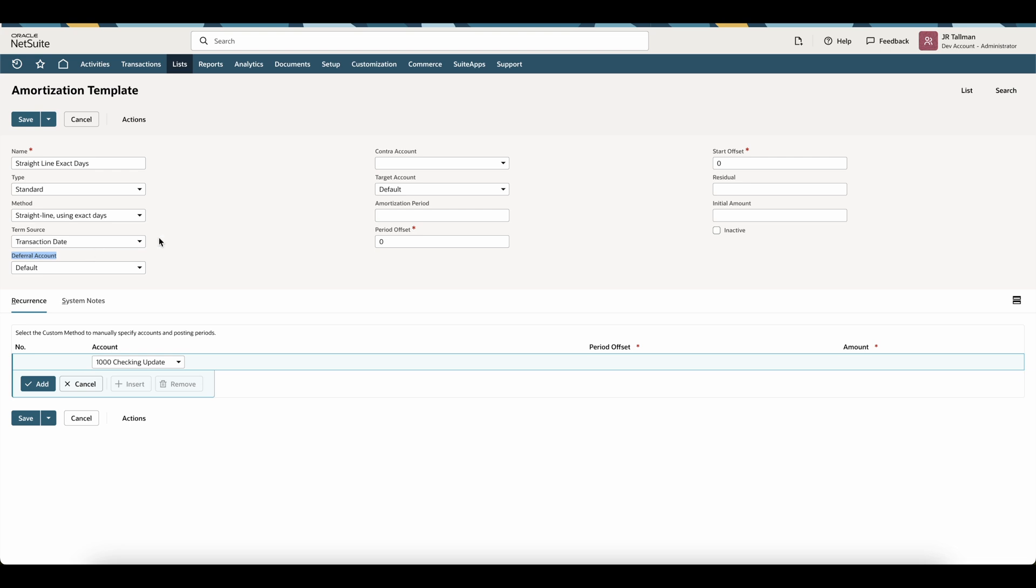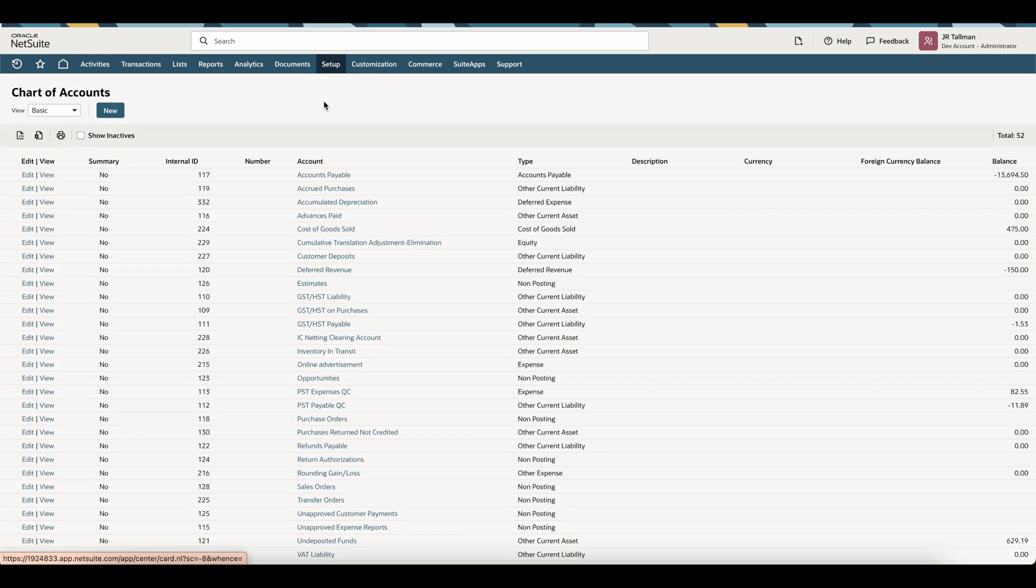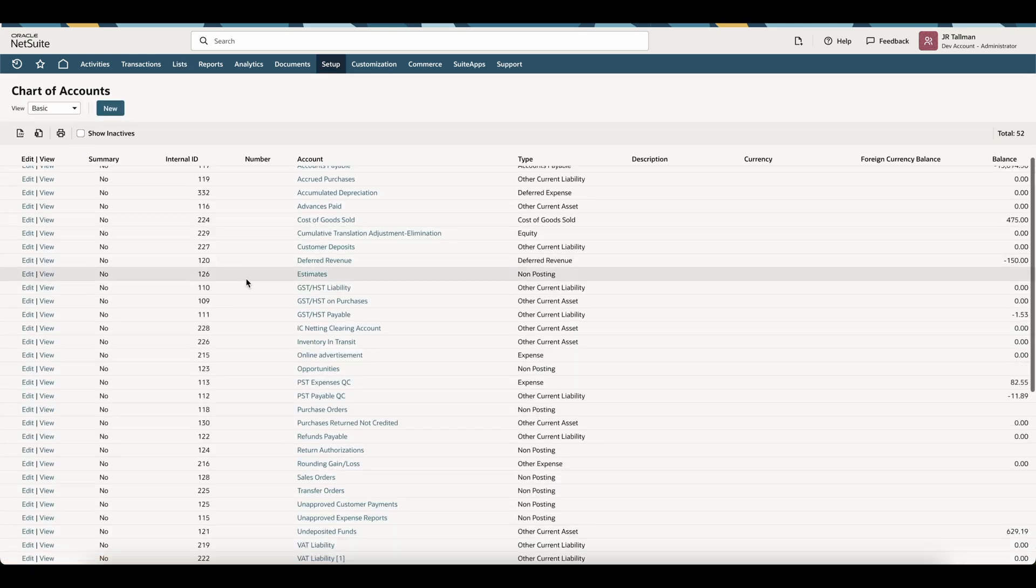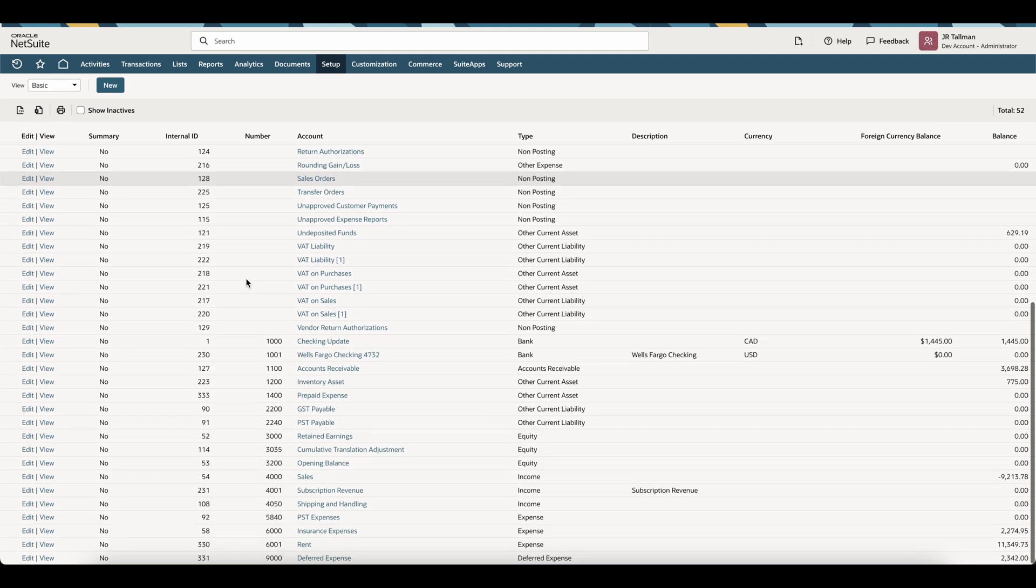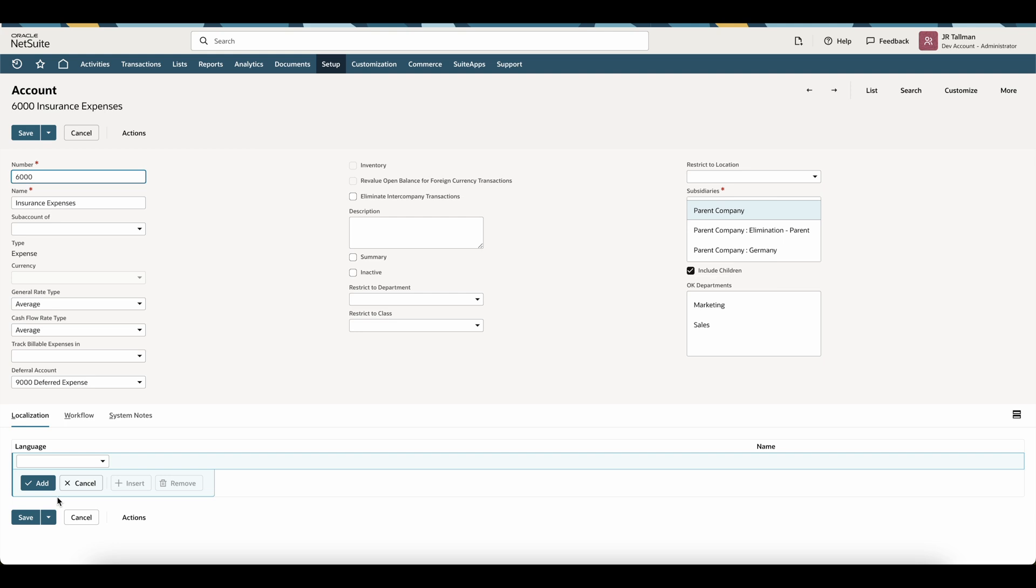So to see how this looks on my expense account, I'm going to navigate to my chart of accounts underneath list, accounting, and accounts. I'm going to go to one of my expense accounts that I'm going to be using in my in-flight amortization journal entry template, which we'll get to in just a moment. In this case, I'm going to go to my insurance expense. I'm going to edit this insurance expense account.